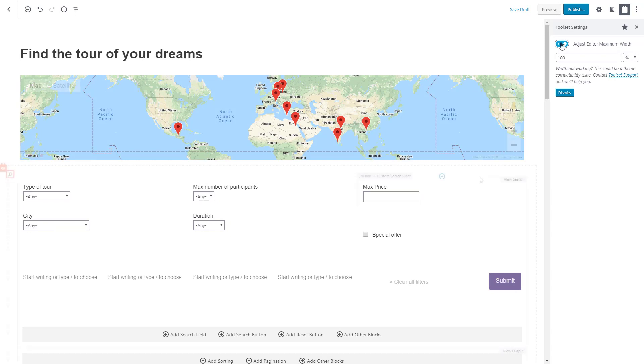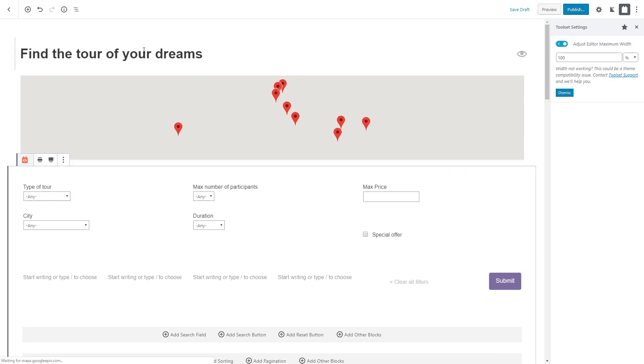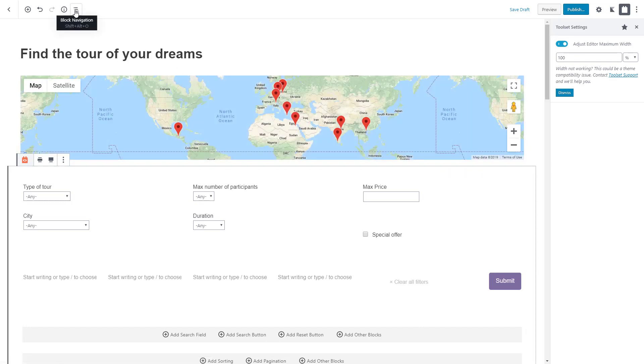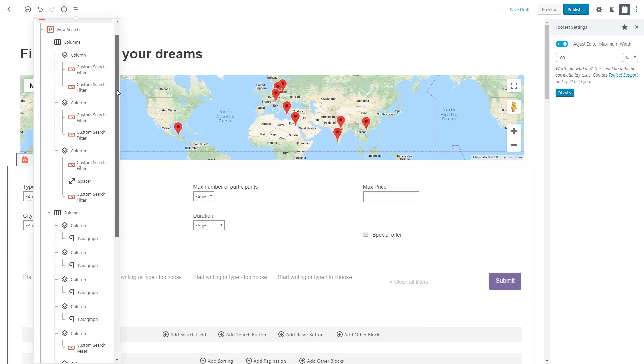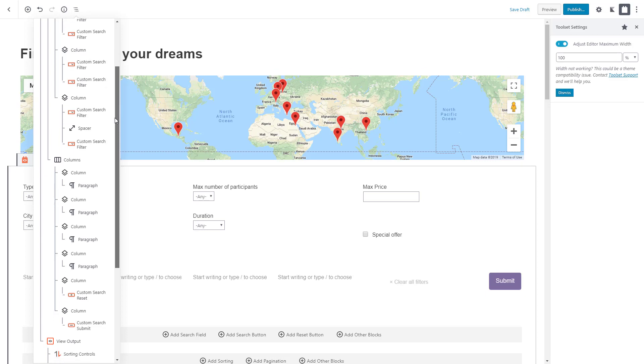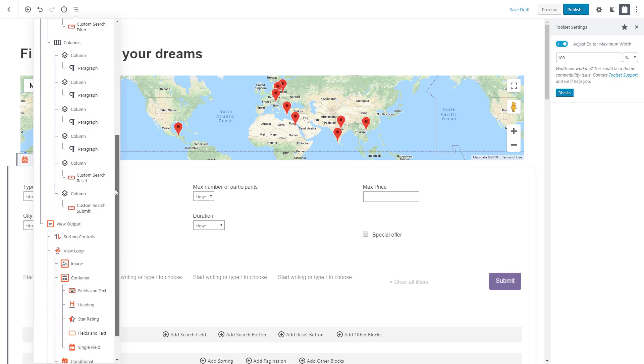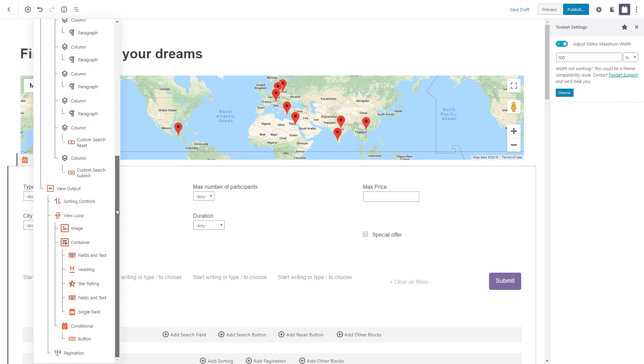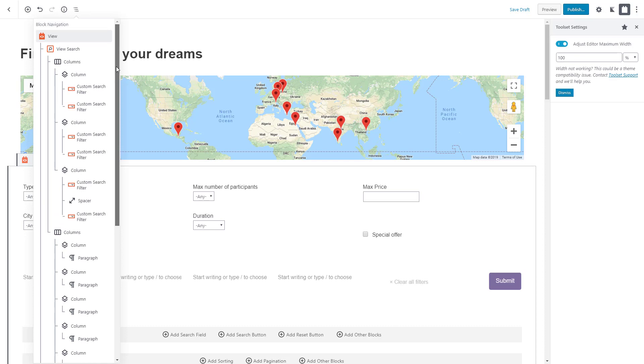And finally, use the block navigation button to easily navigate through your block hierarchy and find the exact block you want to edit. As you can see, more complex designs have a lot of elements to navigate through.